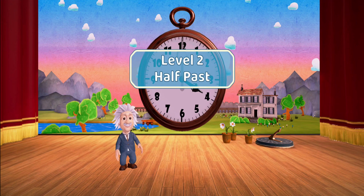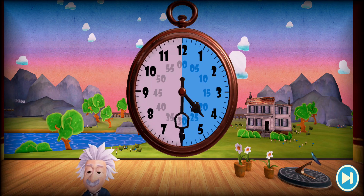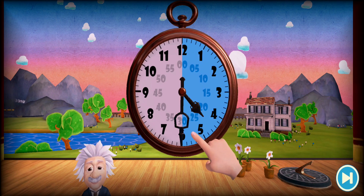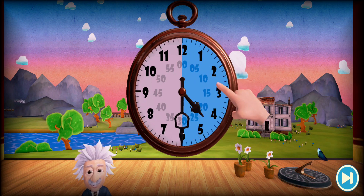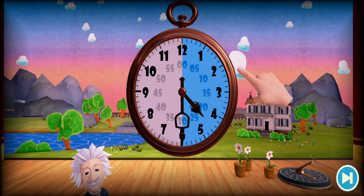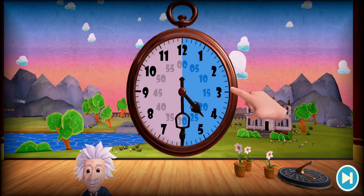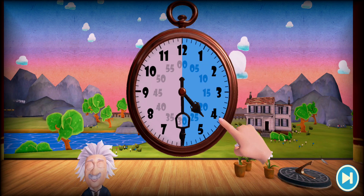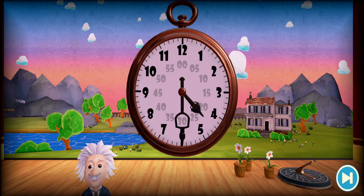Level two: Half past. Can you see half of the clock is colored in? The minute hand has traveled halfway around the clock and now points down. Halfway around the clock — the hour hand is halfway past the hour of four. So it is half past four. Now your turn: show me half past two.